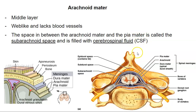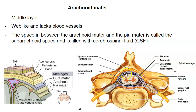So here's the dura mater in white or gray. Right deep to that is the arachnoid mater. And then deep to the arachnoid mater is the subarachnoid space, and that subarachnoid space is filled with spinal fluid.